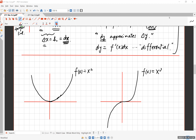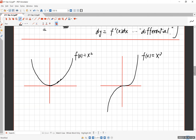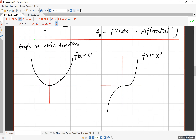I have two functions here: x squared and x cubed, which are standard types of graphs. I want you to think about how to graph the derivative functions. We have already established that the derivative of x squared is 2x and the derivative of x cubed is 3x squared. Instead of just graphing those, I want you to focus on what the derivative is and use that to inform the graph of the derivative.